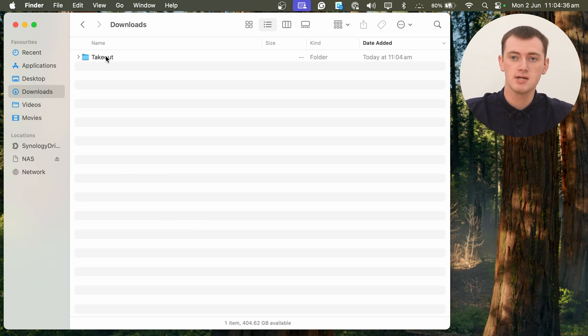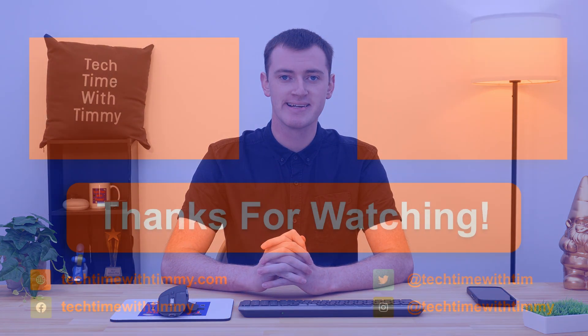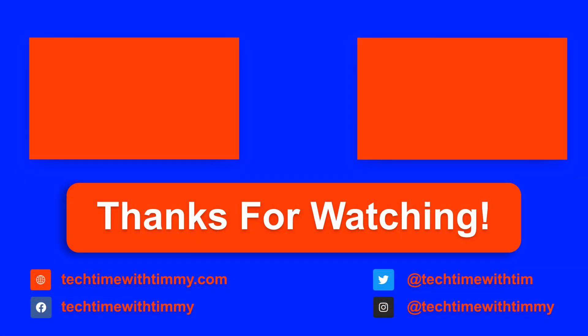But now you're done. You now have one Takeout folder with all your Takeout files merged together perfectly. So hopefully you found this video helpful, and we'll see you in another one in the future.